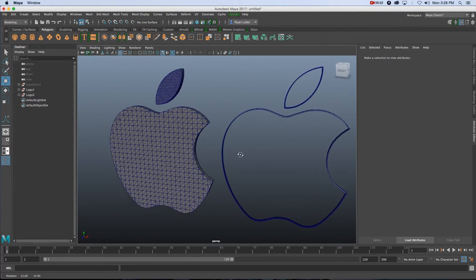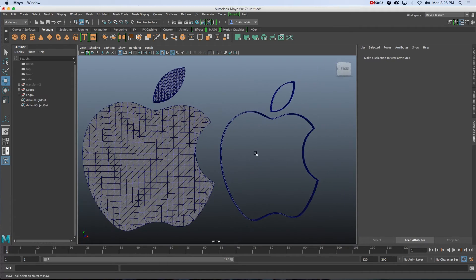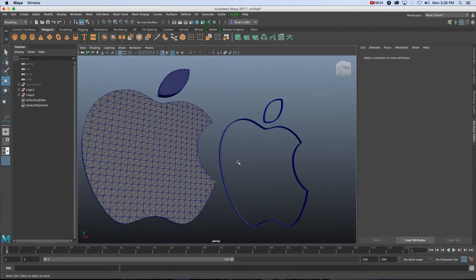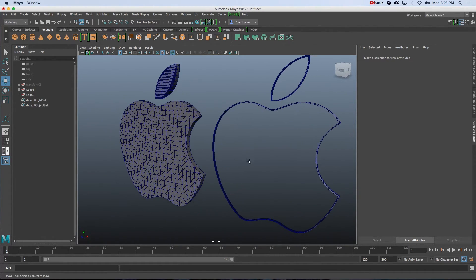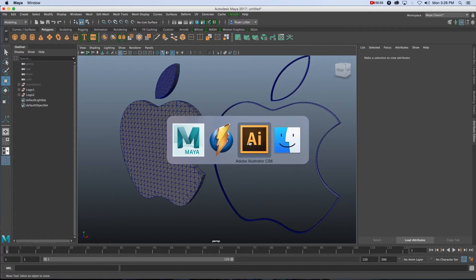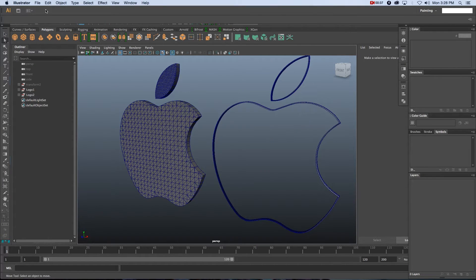Hey everyone, here from Tunnel Vision TV. In this tutorial I'm going to show you guys how to create cool 3D logos using Maya, just by using 2D images. First of all I'm going to go into Illustrator.